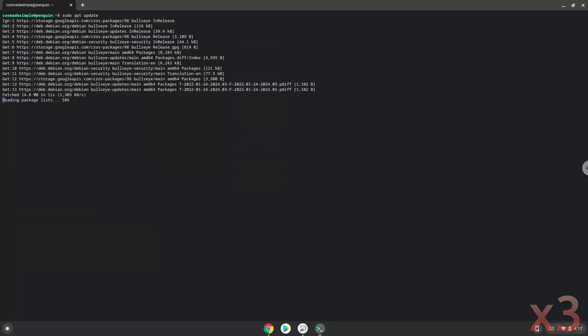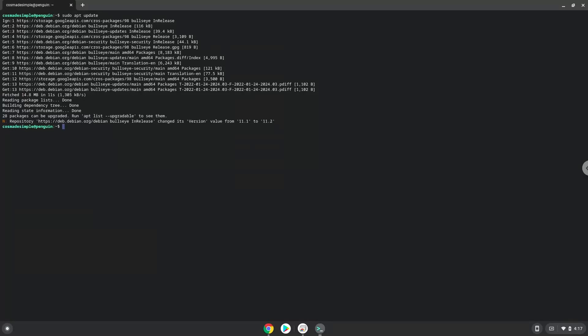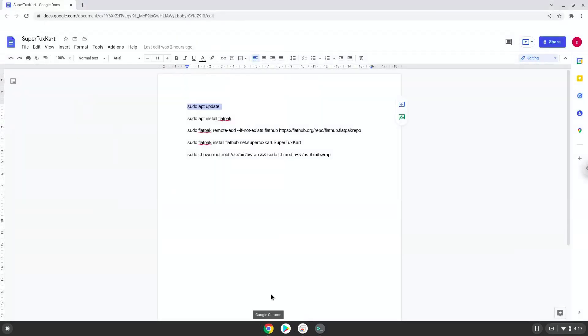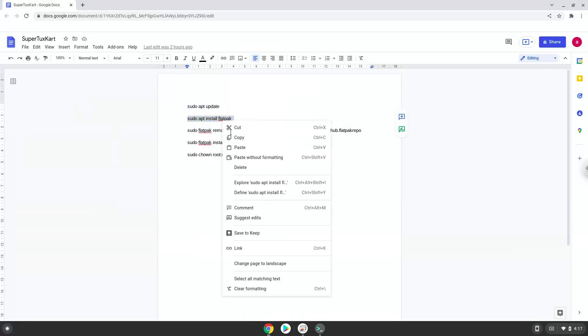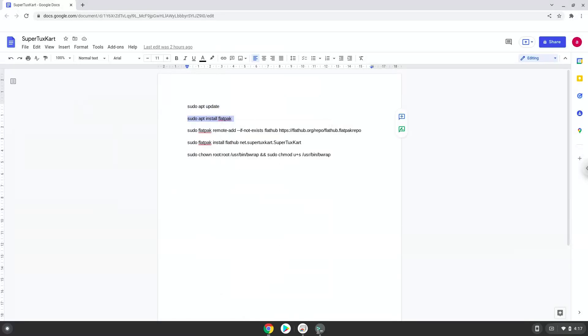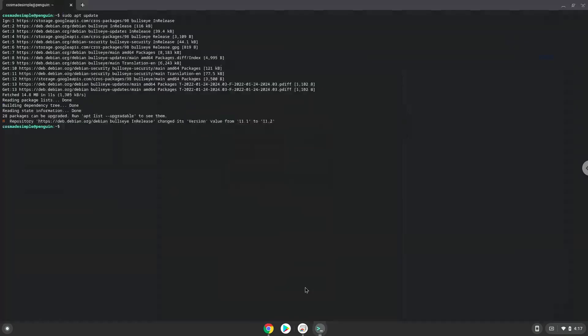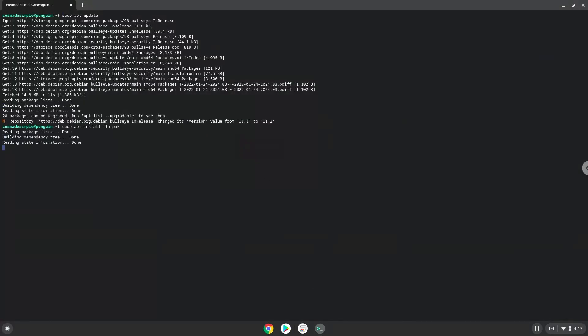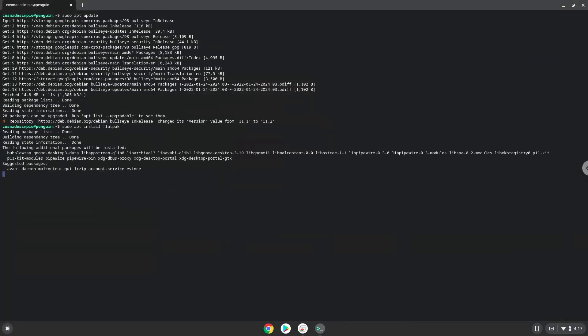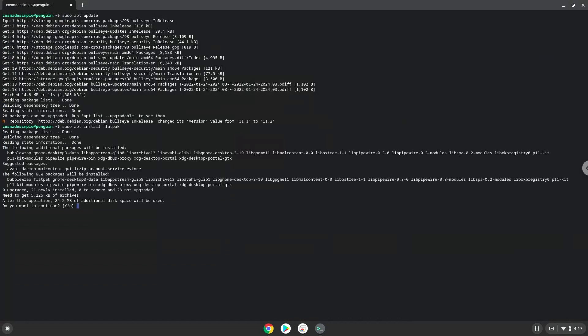Now we will install Flatpak with the second command. Press Enter to confirm the installation.